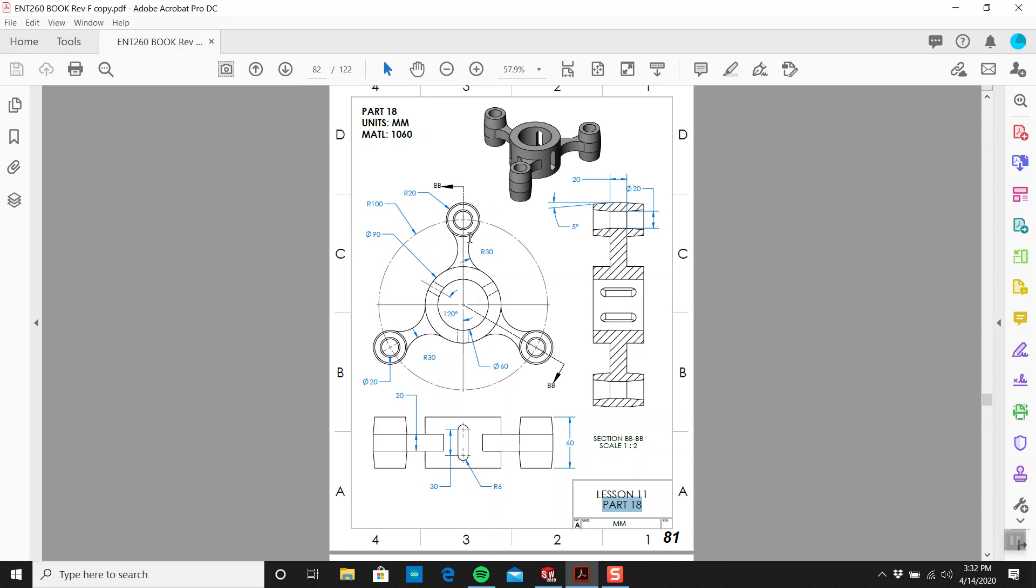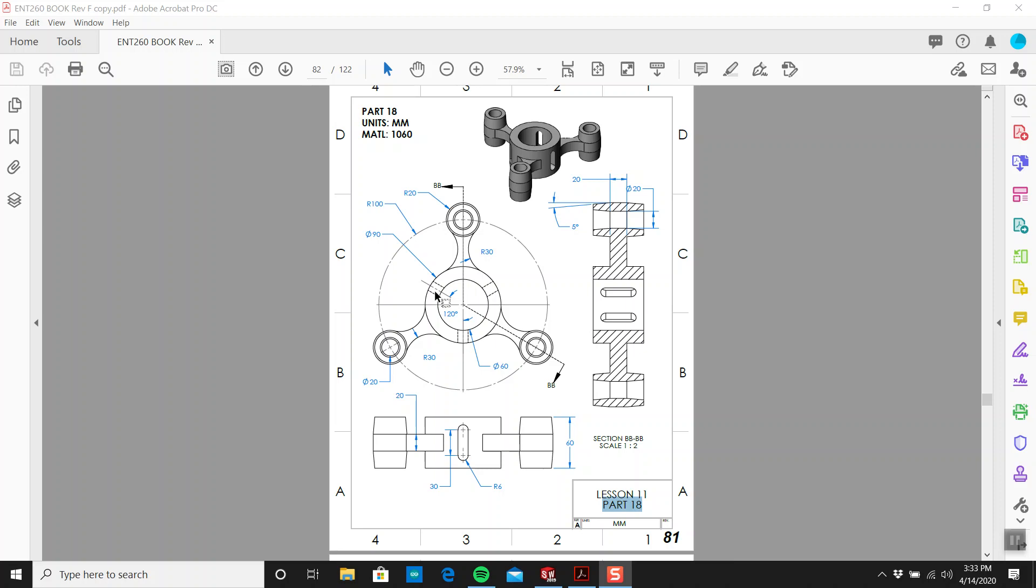Whenever you're doing SOLIDWORKS parts, you're always looking for patterns. We have a slot here, a simple slot. You don't have to draw that three times. You draw it once and pattern it using a circular pattern.